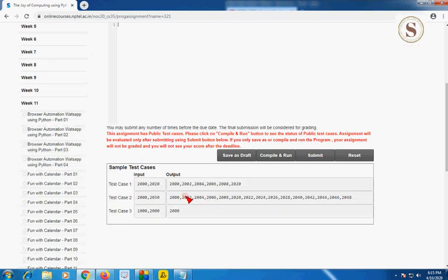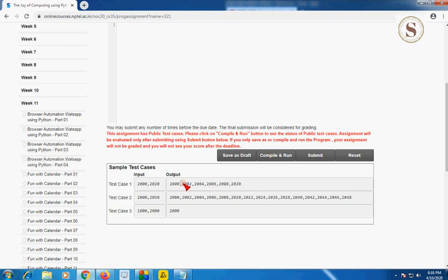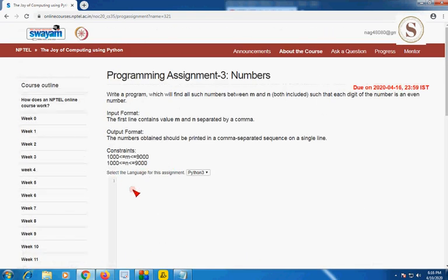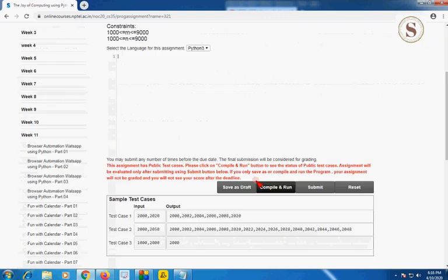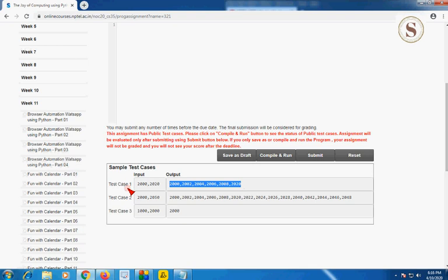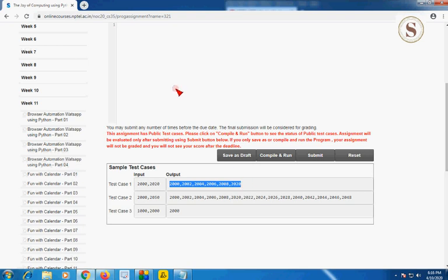For example, if we take M as 2000 and N as 2020, the numbers in between where each digit is even would be 2000, 2002, 2004, 2006, 2008, and so on. The output format requires that the numbers be printed in a comma-separated sequence on a single line. The given example input is 2002 and 2020, with output 2000, 2002, 2004, 2006, 2008, and 2020.